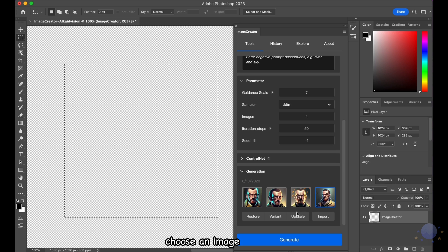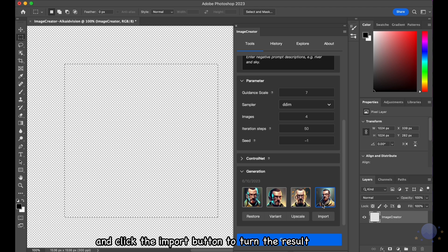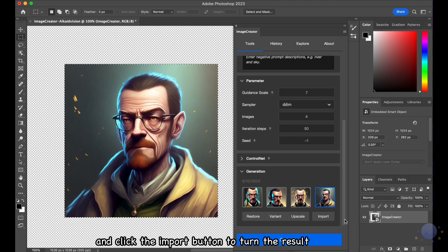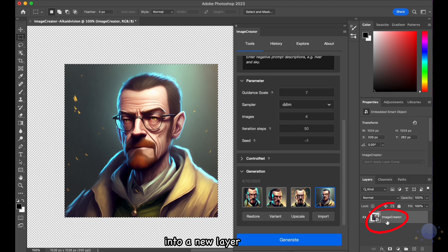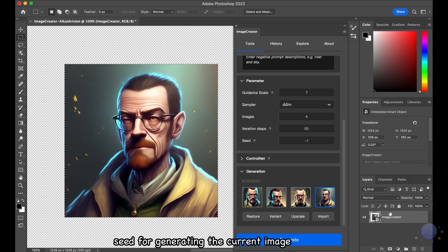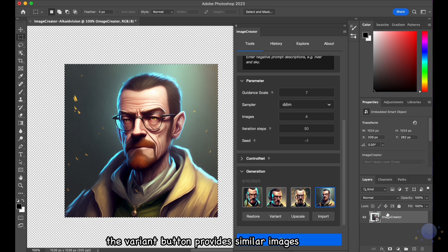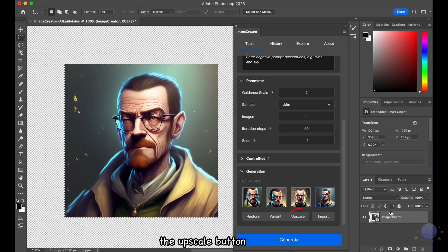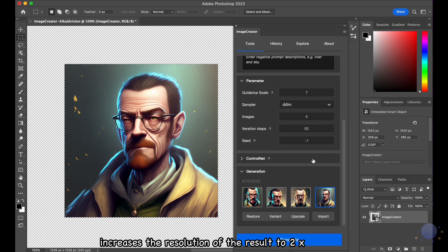Choose an image, and click the Import button to turn the result into a new layer. The Restore button reloads the input values and seed for generating the current image. The Variant button provides similar images based on the given image. The Upscale button increases the resolution of the result to 2x.